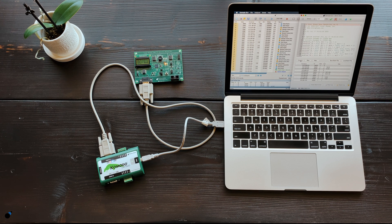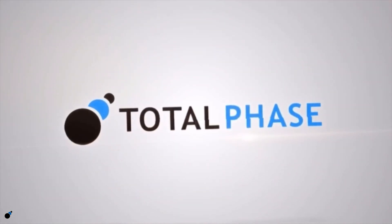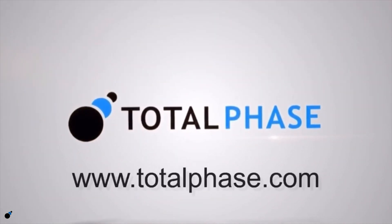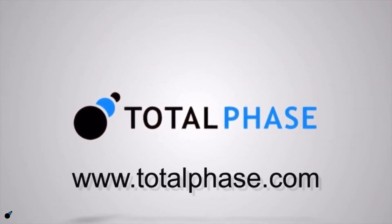For more information on the Komodo interface or to learn more about Total Phase solutions, please visit us at www.totalphase.com.